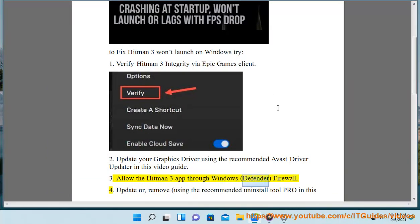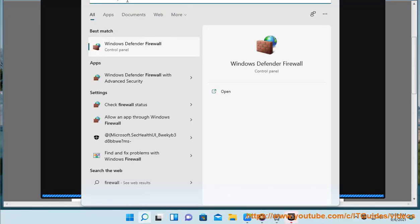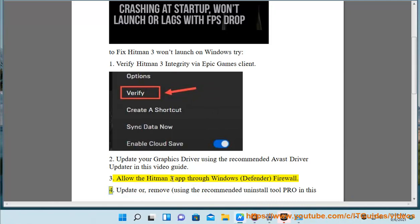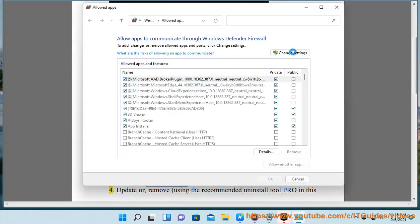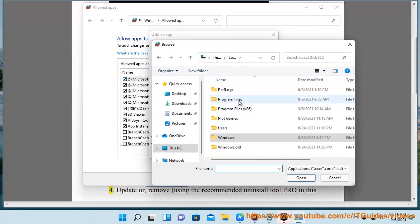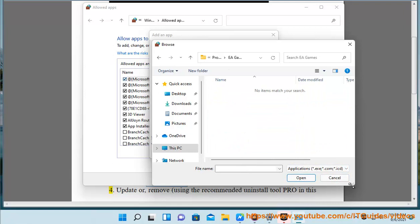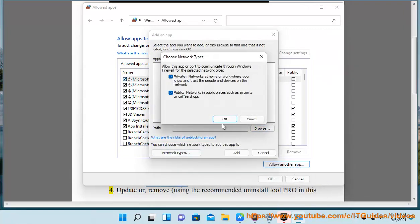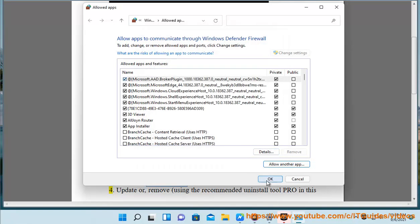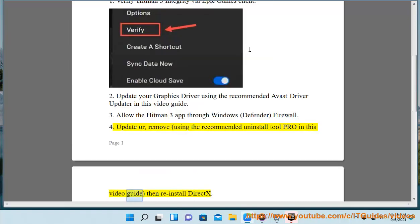3. Allow the Hitman 3 app through Windows Defender Firewall. 4. Update or remove the existing installation using the recommended uninstall tool shown in this video guide, then reinstall the required package.